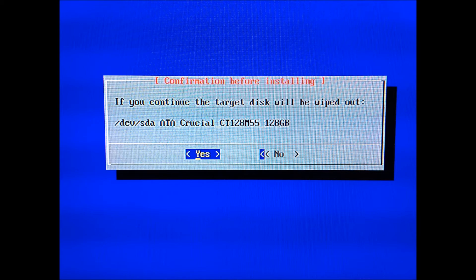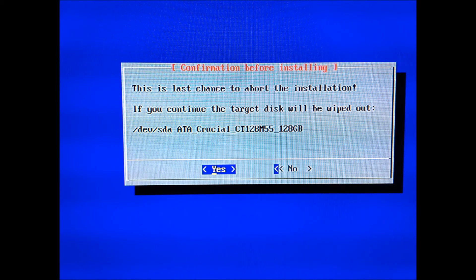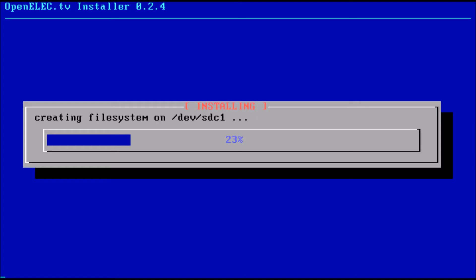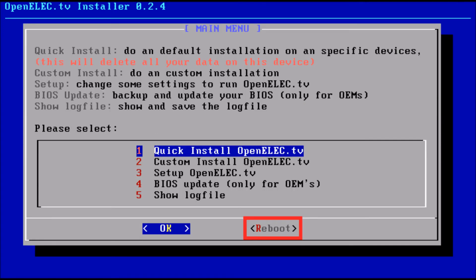Last chance, click yes. Now it will be creating a file system for you and installing it onto your device. Here what we need to do is hit reboot instead of OK, otherwise it'll take you through the wizard again.